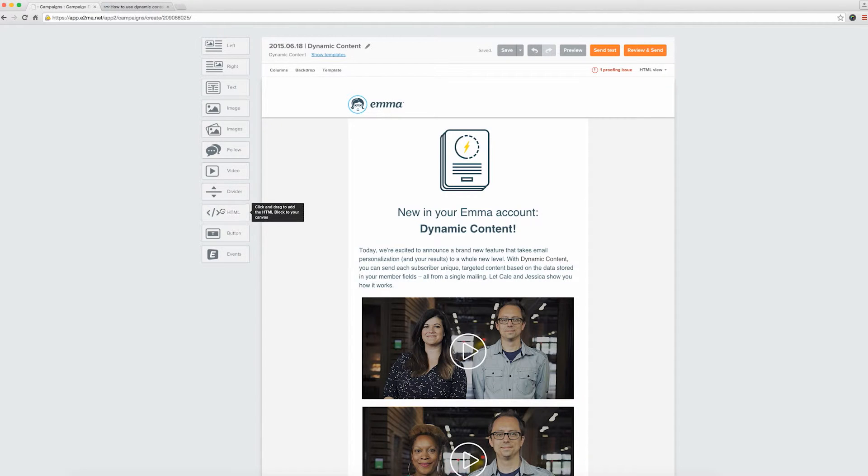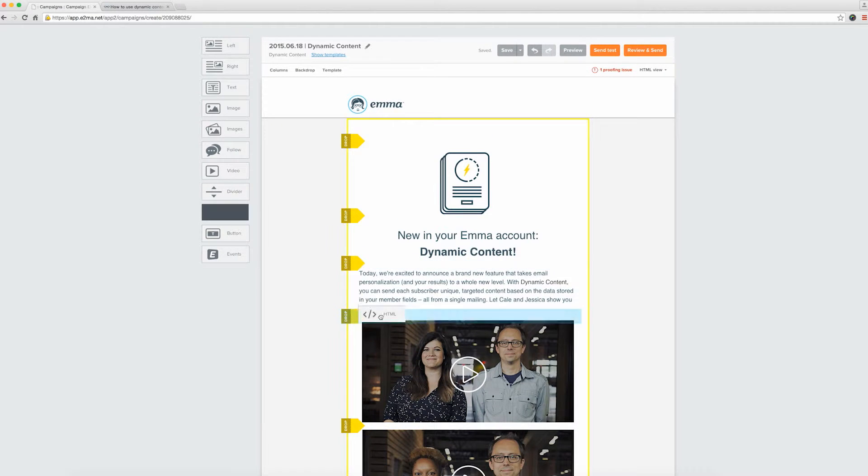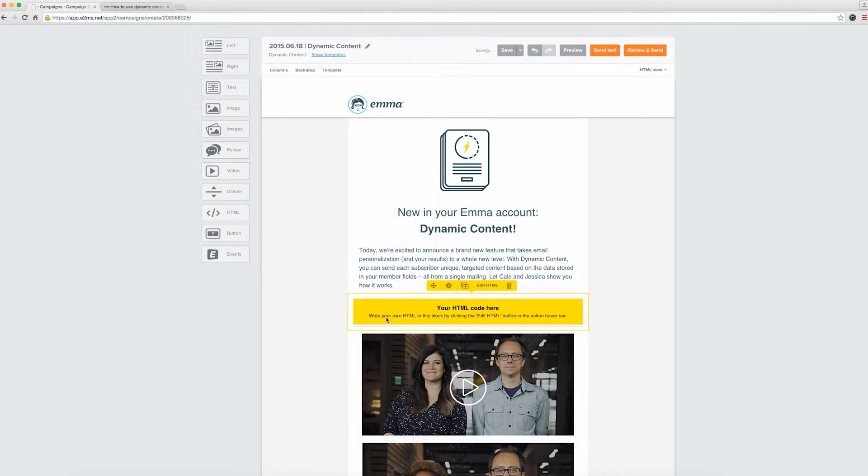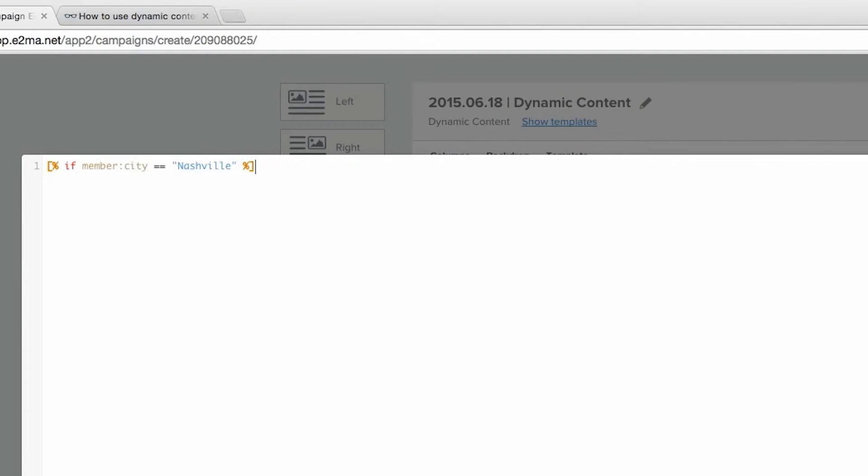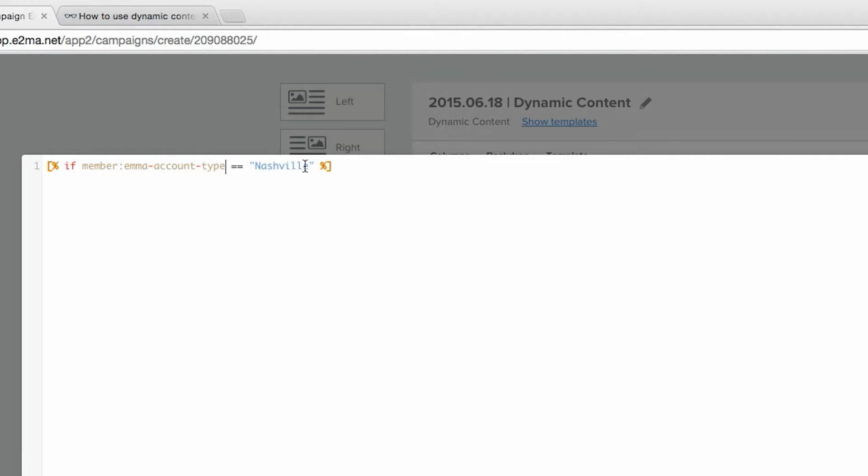Once you've copied the code, head back to the editor and drag an HTML block into the space above the correct content. Paste in your code and type in the appropriate criteria. Since we want this piece of content to go out to all agency customers or university customers, we'll type or and then repeat the tag with the second set of criteria.